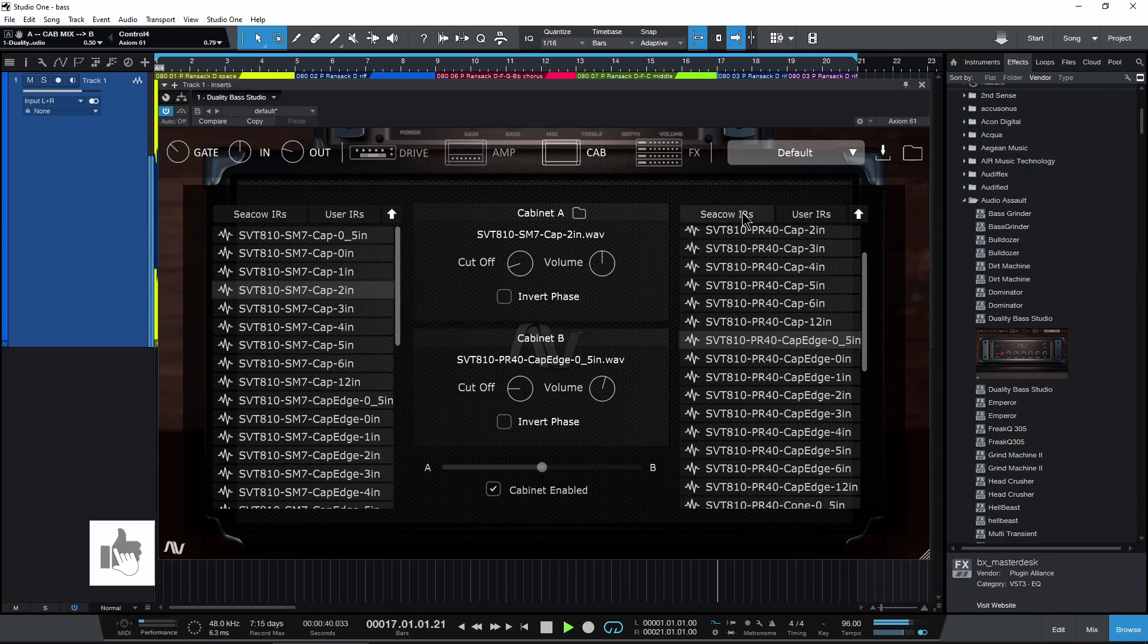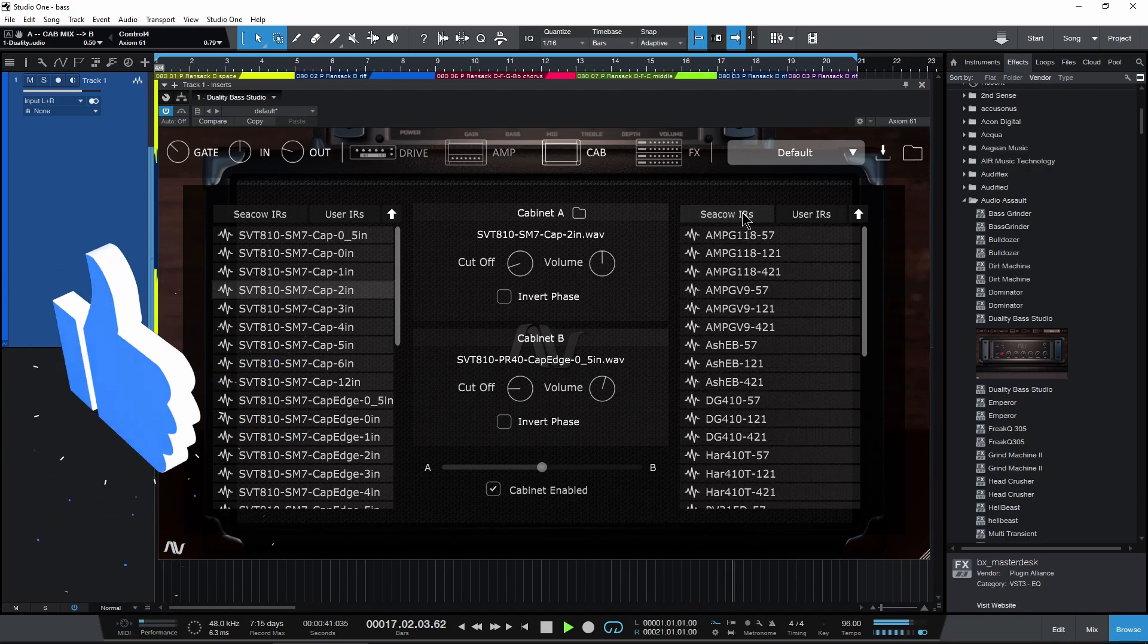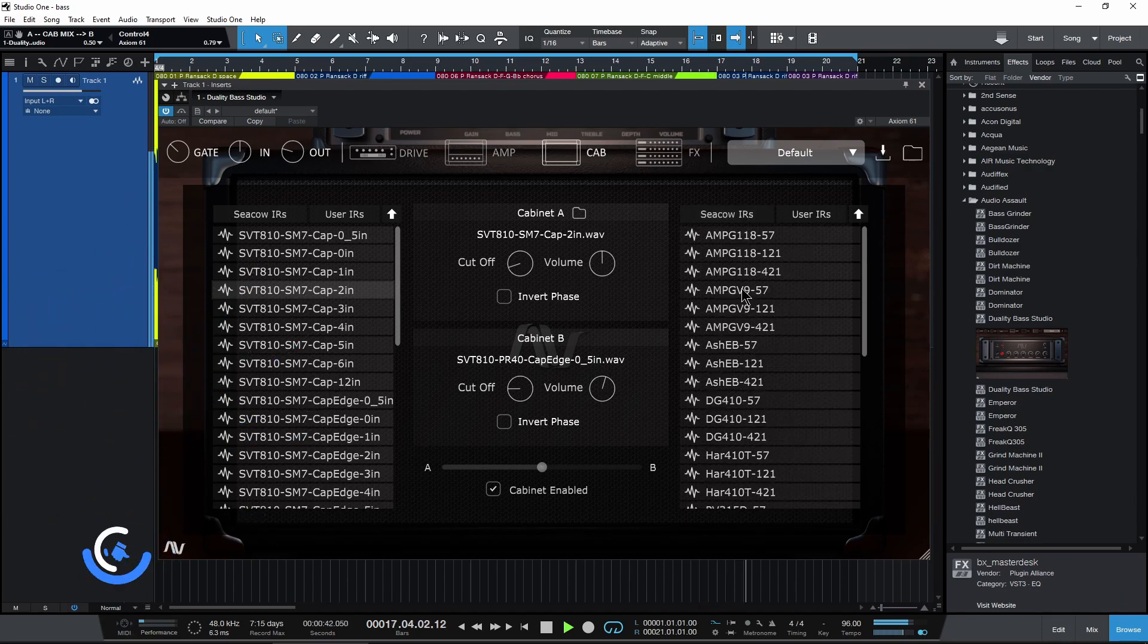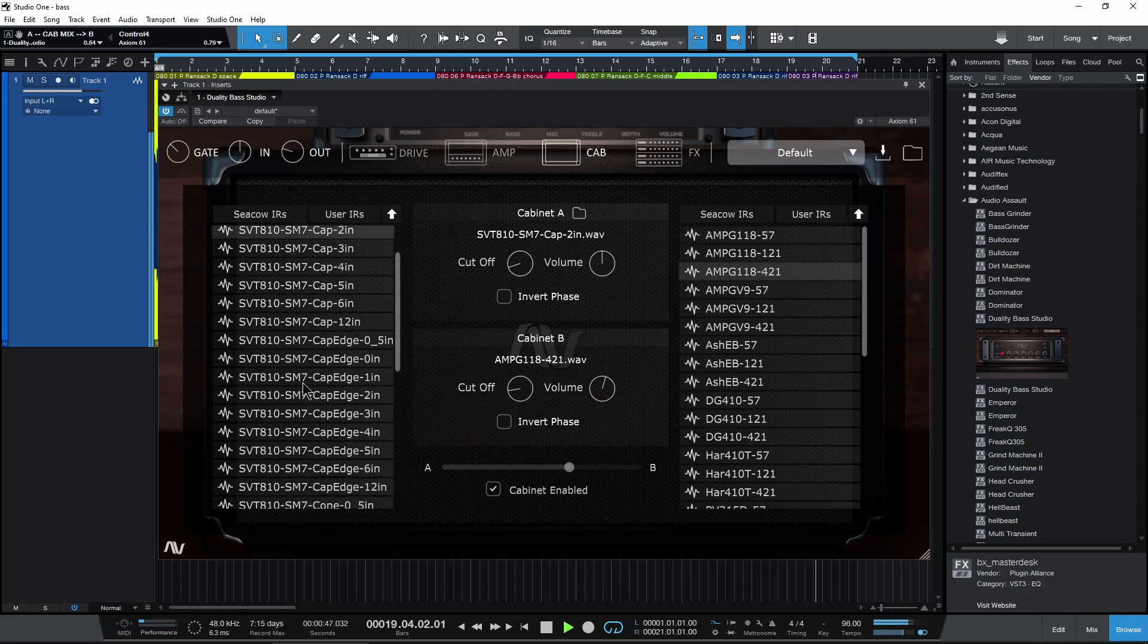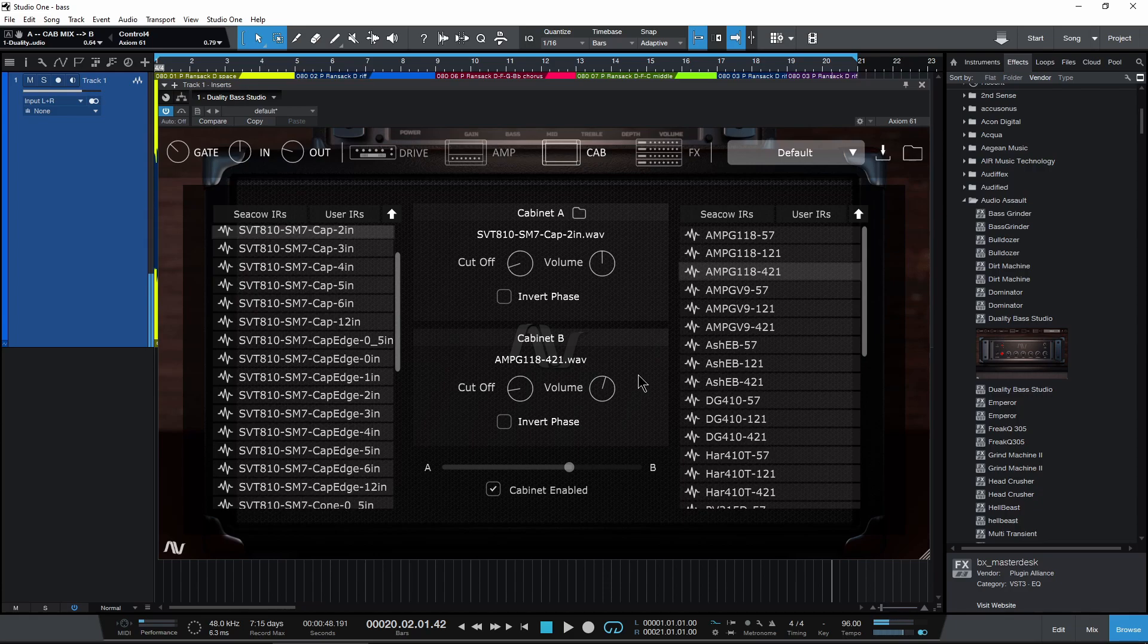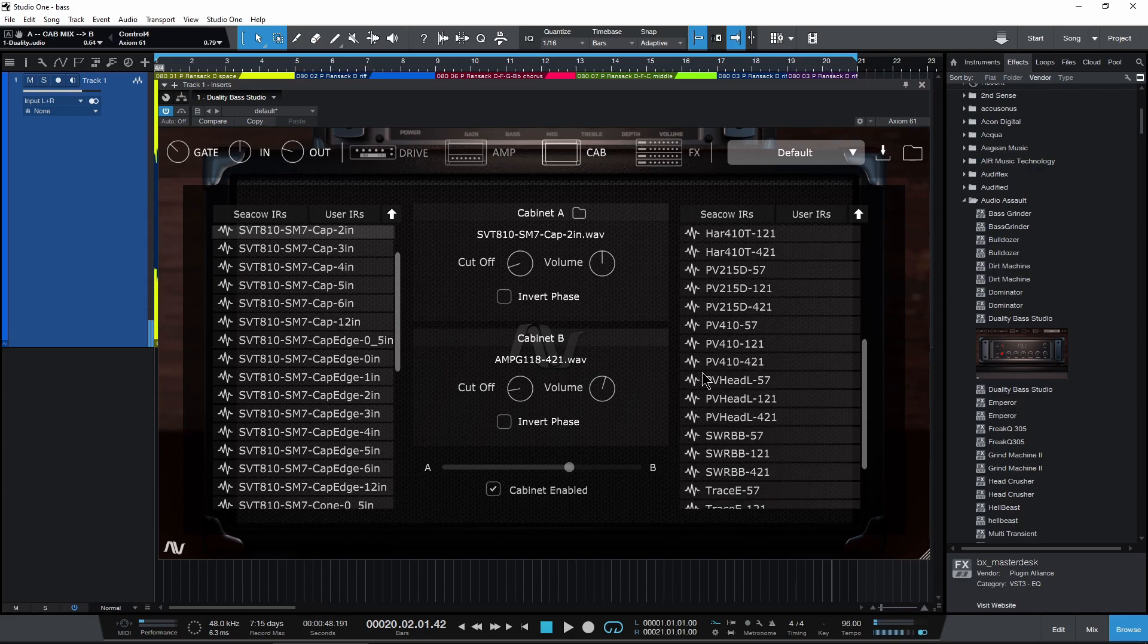Blend them together, or of course head back over to the included impulse responses. Of course, mix and match, set things up however you want.